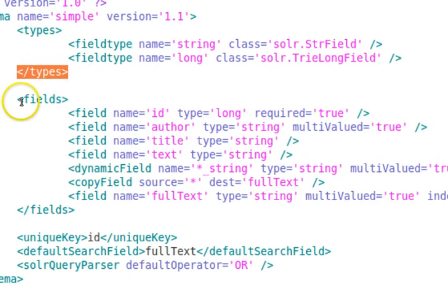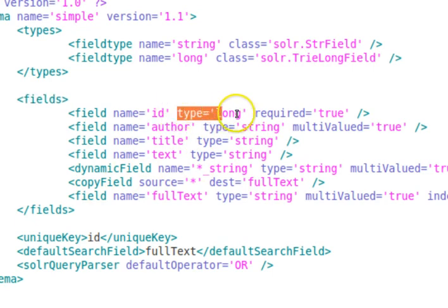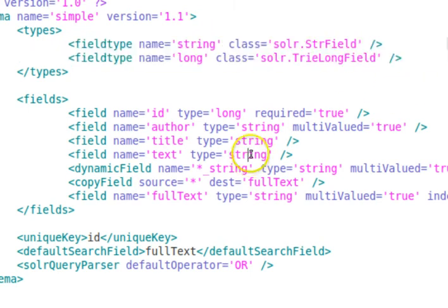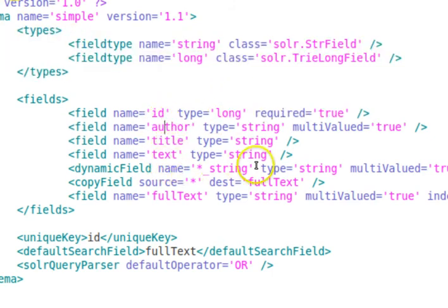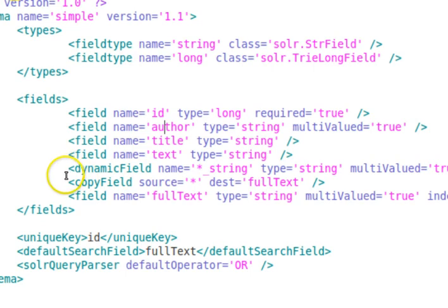After the types we have the fields. The field names are id, author, title, and text, with types long and string. The types used for fields must be defined in the types tag — we're not using integer, float, or double because those aren't defined there. The id field is marked as required, set to true. The author field can be multi-valued because of first name and last name, so its multi-valued attribute is set to true.